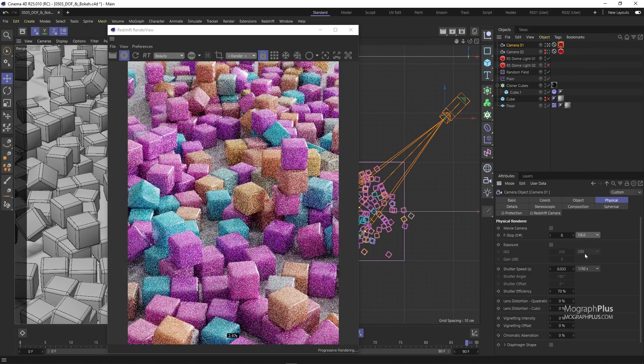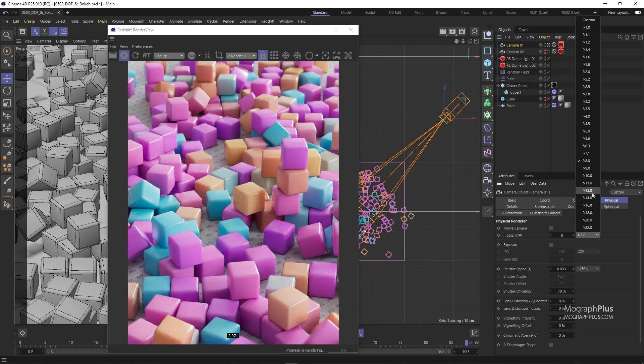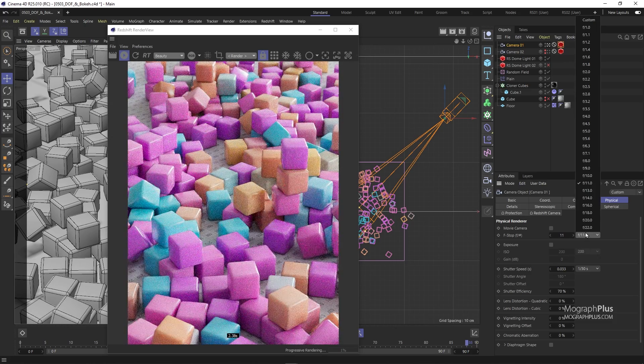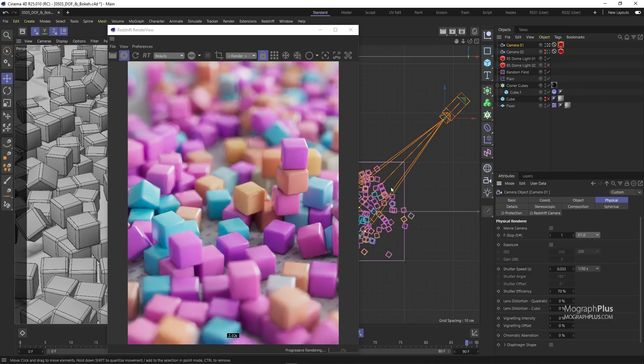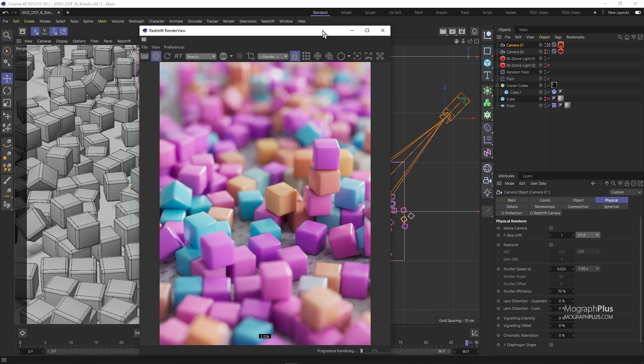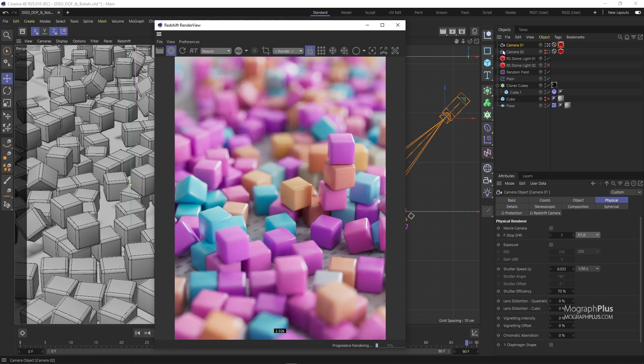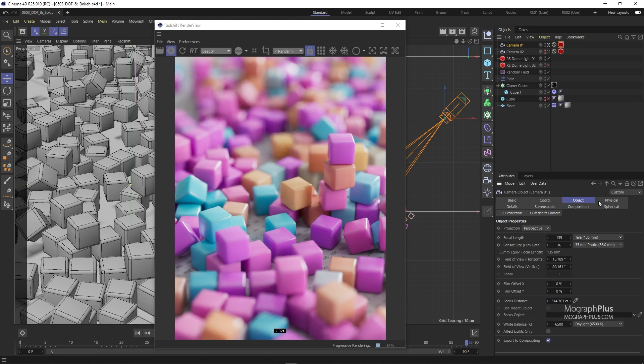For now, let's set it to 1. The next thing you want to be able to control is the camera's focus distance. Right now the camera's focus distance is on these four stacked cubes. If I wanted to alter the focus of my camera and focus on the cubes in the back, for example, I can go to the object tab of my camera attributes and start increasing the focus distance to something like 420 centimeters maybe.